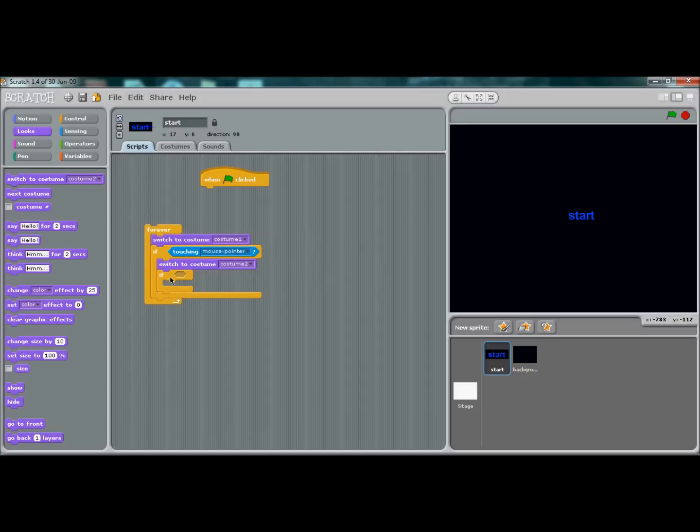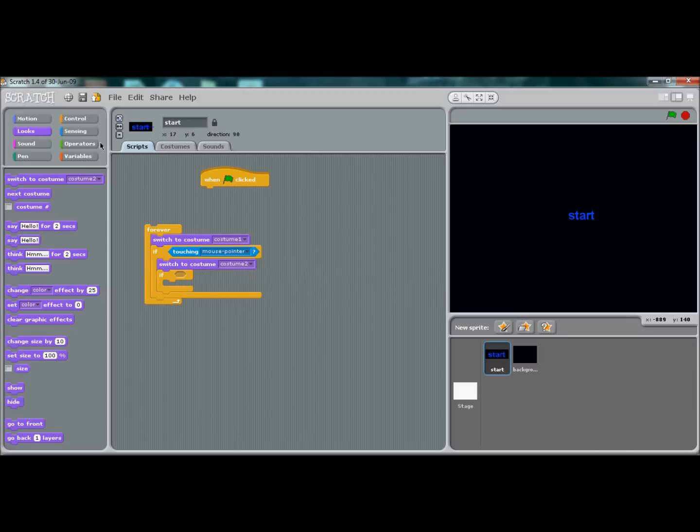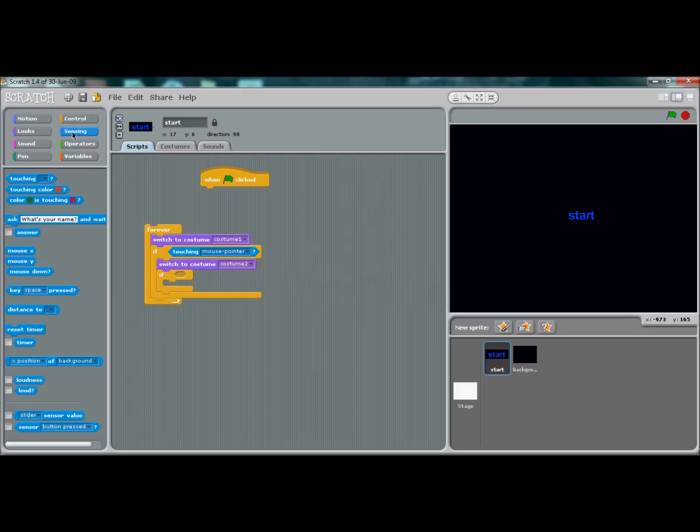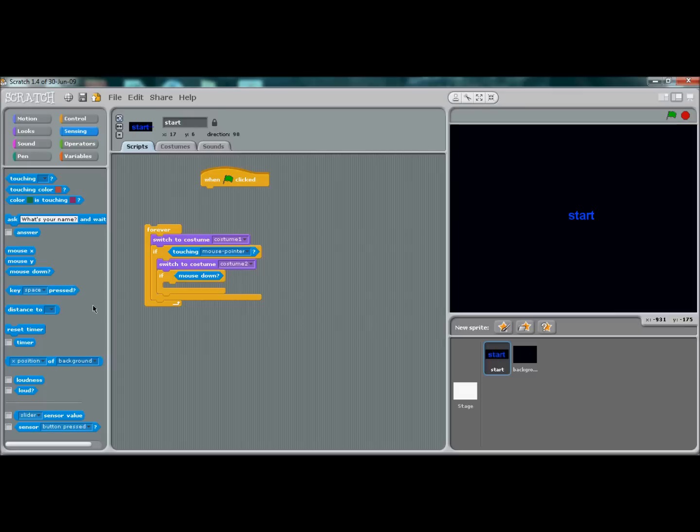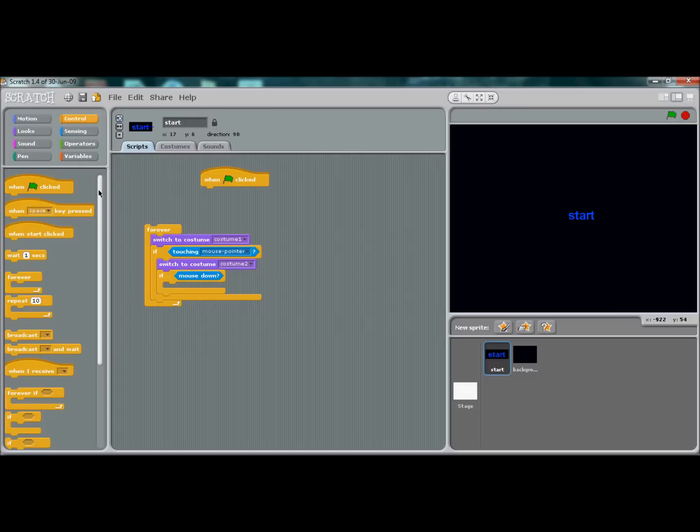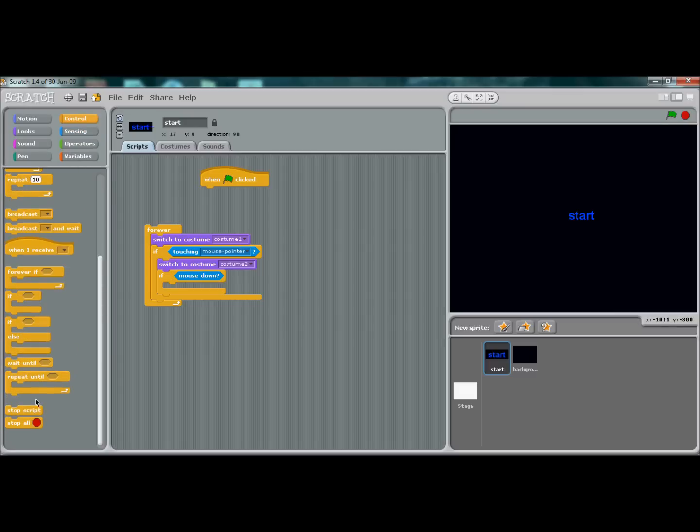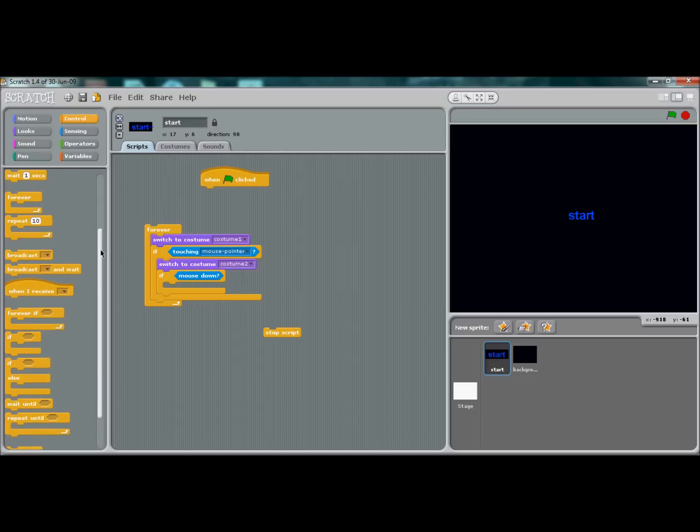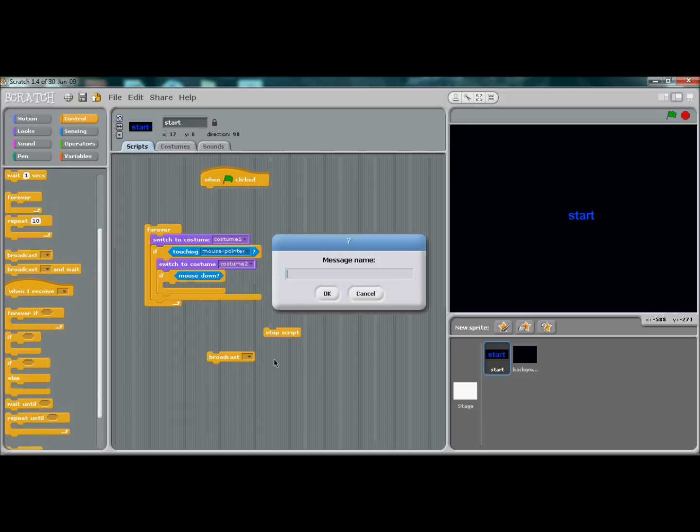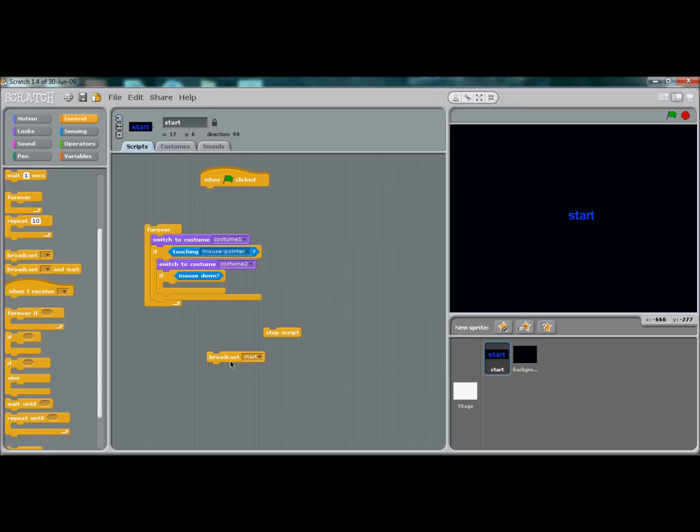Inside this last if statement, put 'if mouse down'. Go back to controls and pull out 'stop script', and also create a broadcast. Pull this out and call it 'start'. Press OK.